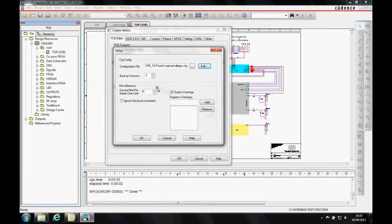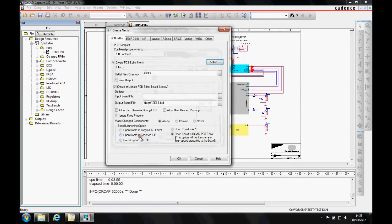You can also increase the size of the netlist files and suppress some warnings if you want to. By default, it generates an Allegro folder where it stores the three netlist files that are created.